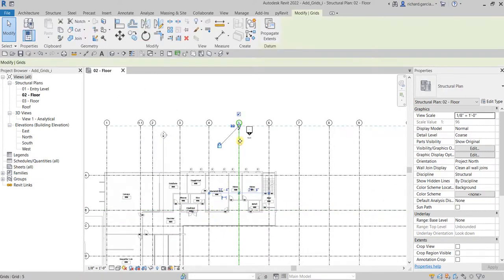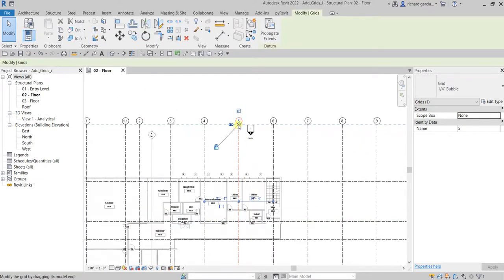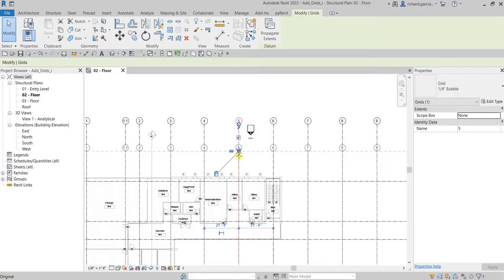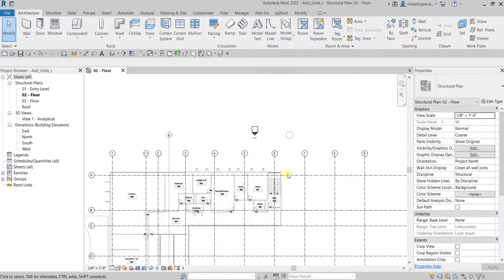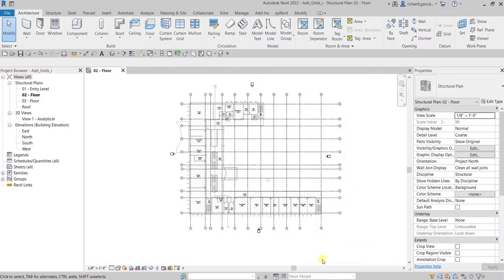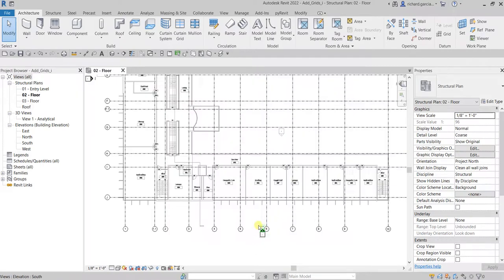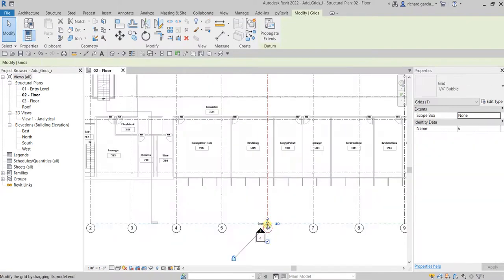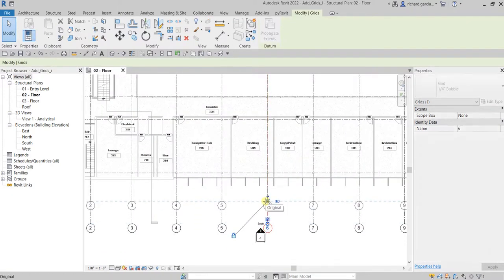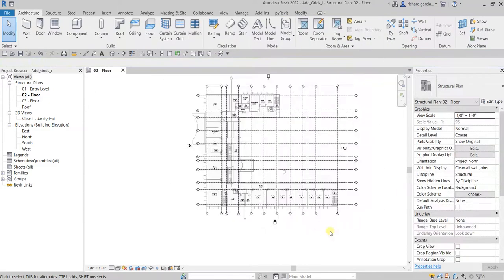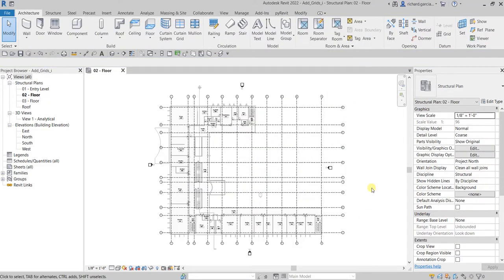Click one of the grids and move it down so it's not too high. Tidy up the drawing and that's it — that's how you create your grids. Thanks for watching, have a nice day!